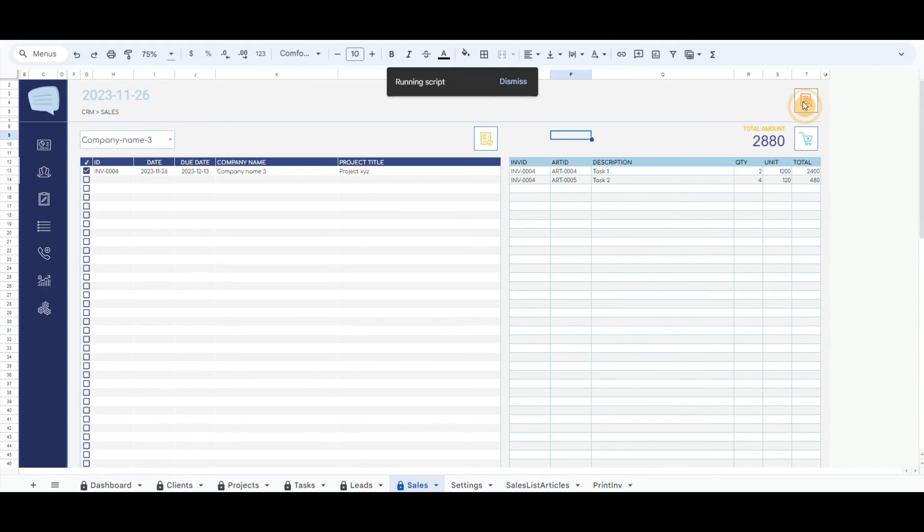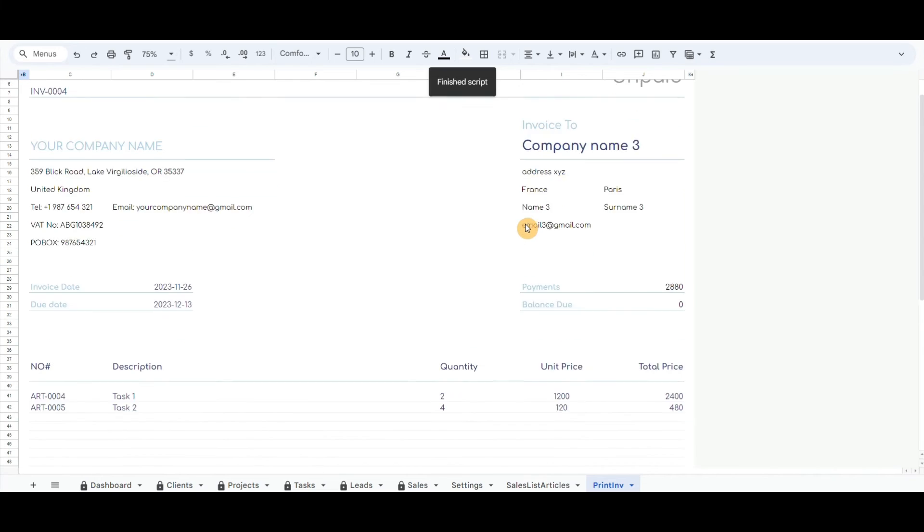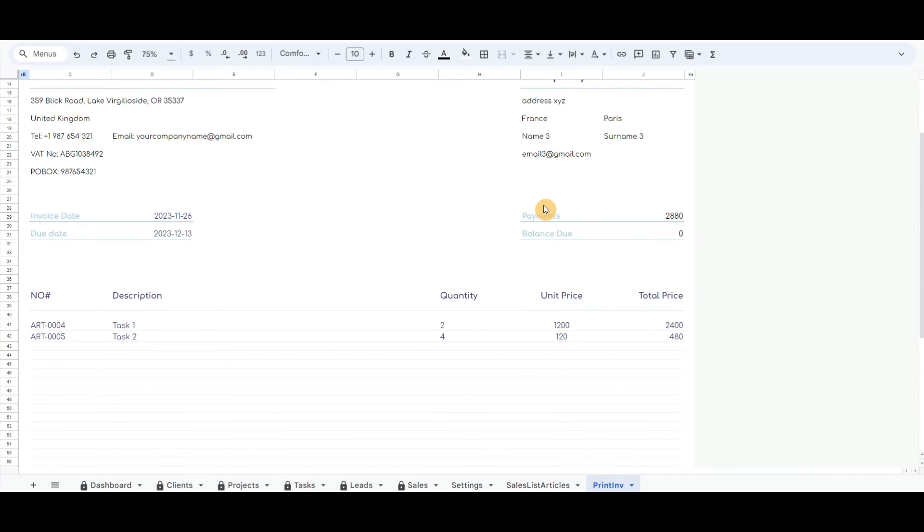Above is also a button that will pull the details to the invoice tab ready for print or to generate in PDF format.